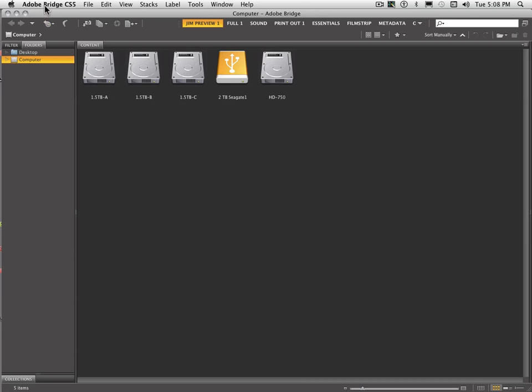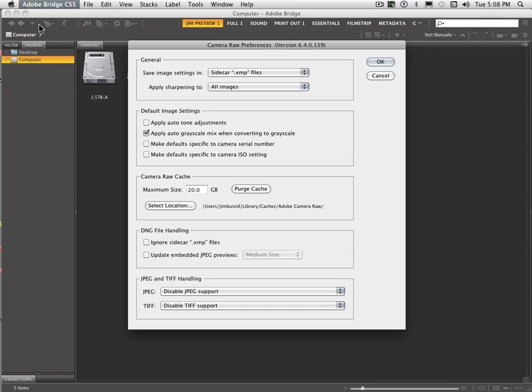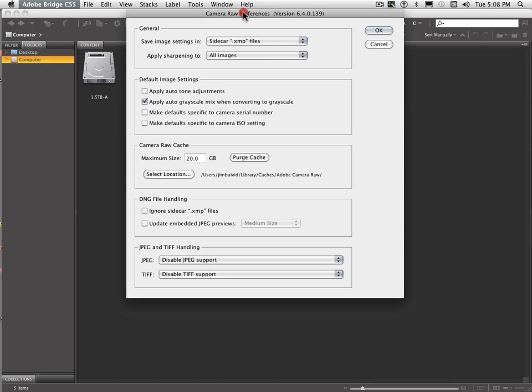So let's start out with looking at the preferences. I'm just going to go up on top here. Number one is just take a look at Camera Raw preferences. Very often people wonder how they can open up JPEG images using Bridge and have it open up in Camera Raw.